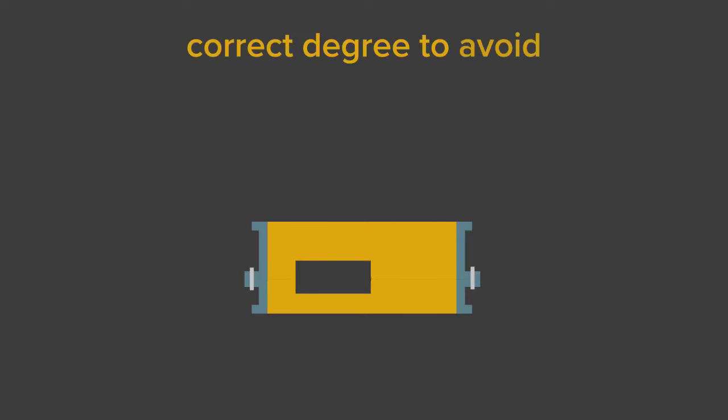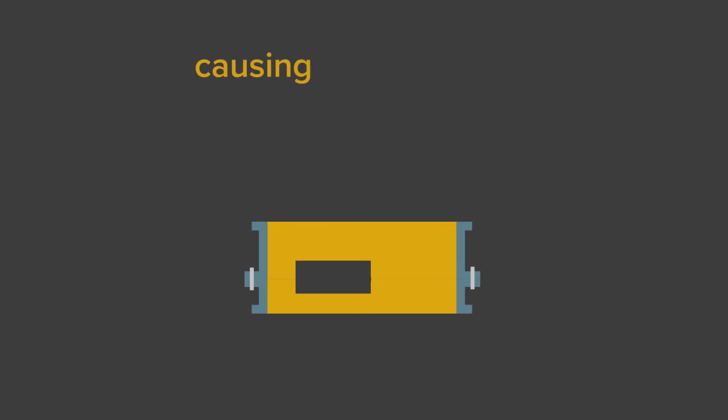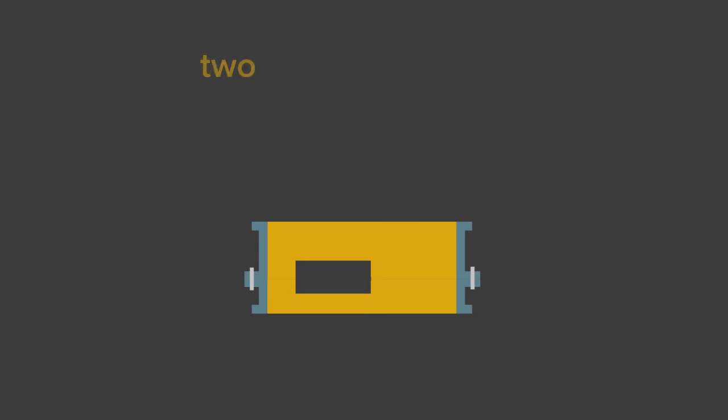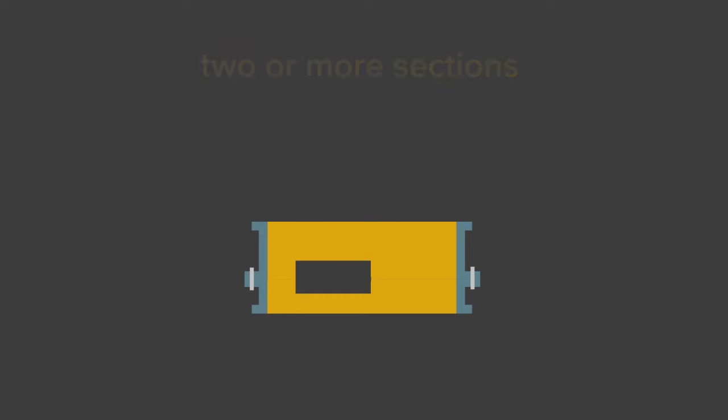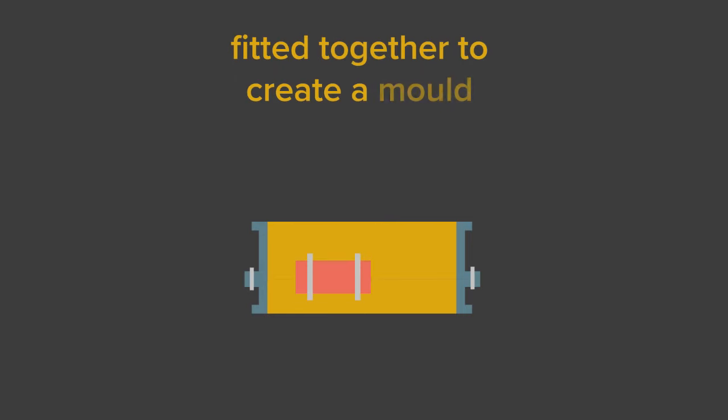The sand must be packed or rammed to the correct degree to avoid air or water vapor being trapped in the molten metal causing unsoundness. The cavity is usually created in two or more sections that are then fitted together to create a mold.